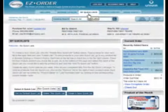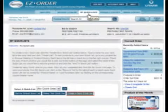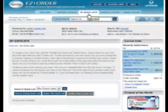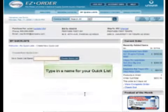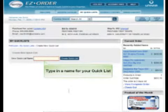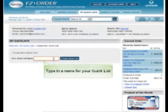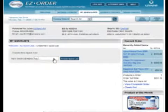Start by clicking the Create a New Quick List button. Type in a name for your new list and click Create List.